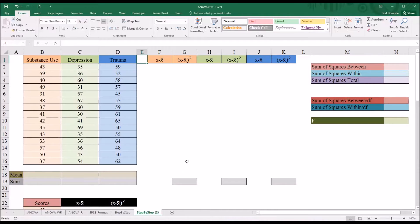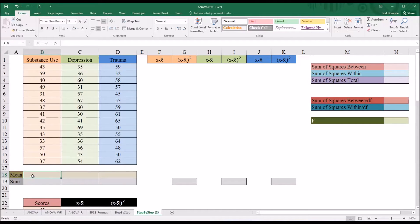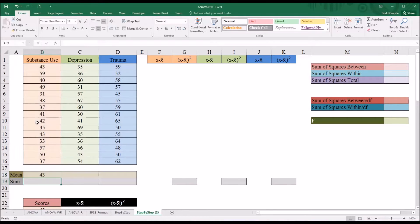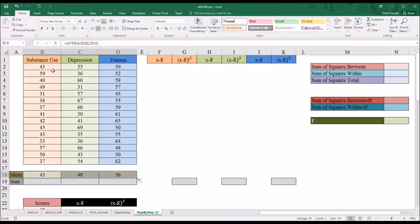Let's get started by calculating the mean for each level of the independent variable — so for substance use, depression, and trauma. Go down to the row labeled mean, and the function here is AVERAGE. The range would be the scores under substance use first, and then we autofill to the right. We now have the means for all three levels of the independent variable treatment: 43, 48, and 56.